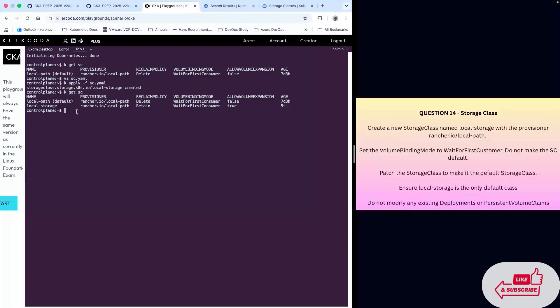As you understand, the question asks us to make this file as default and remove the existing one as default which is already there. So we have to write a command: kubectl patch.